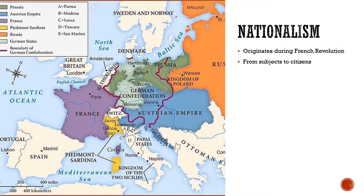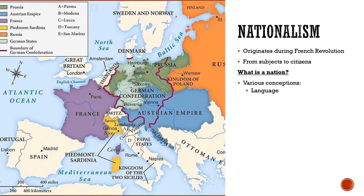Although we use the term nationalism today, it is somewhat of a nebulous term and it means different things to different people. What constitutes a nation? Well, there are various conceptions. We could think of a nation as a group of people bound by a particular language — so even in Canada, Quebec is often described as a nation. We could talk about a people being bound by a particular culture, so a group of people who share the same culture might consider themselves members of the same nation. We can also talk about a shared history — perhaps a shared history is what constitutes the nation of Canada, in that we share a collective history that our ancestors went through in the forging of Canada.